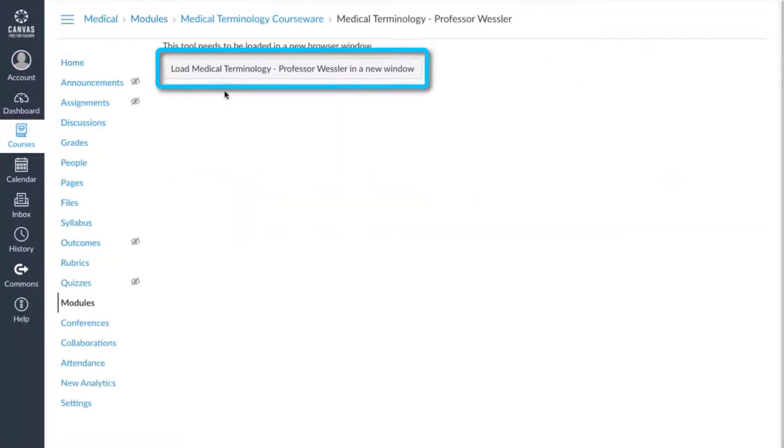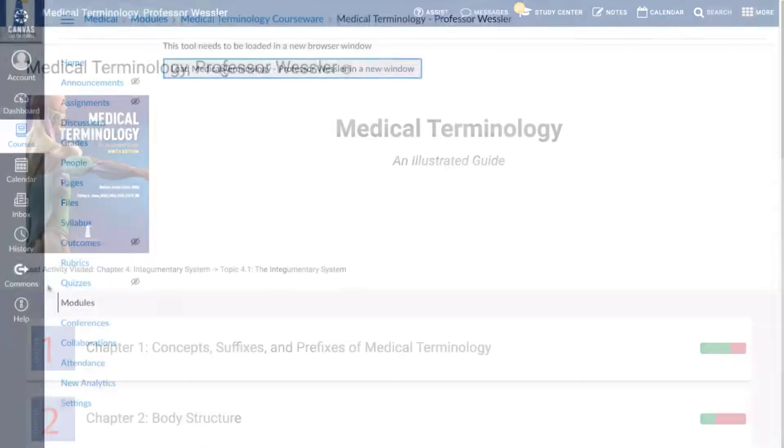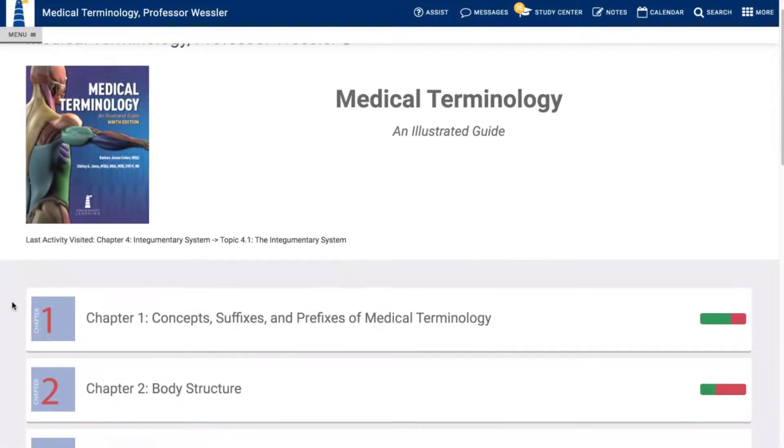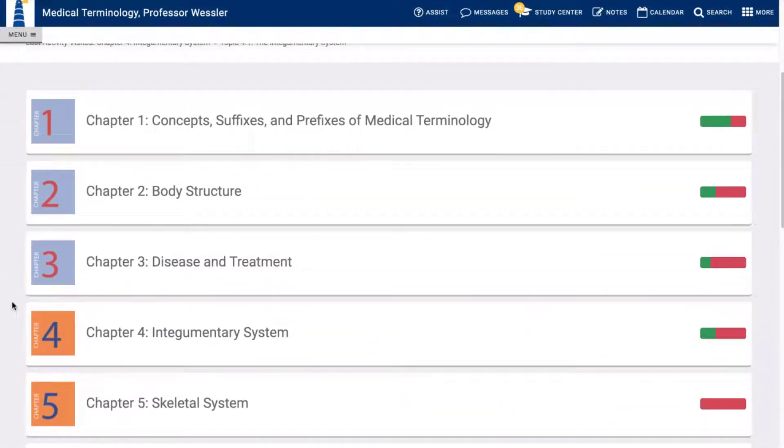Your enrollment code will automatically be embedded into the link from the LMS. Congrats! You now have access to your eCourse.